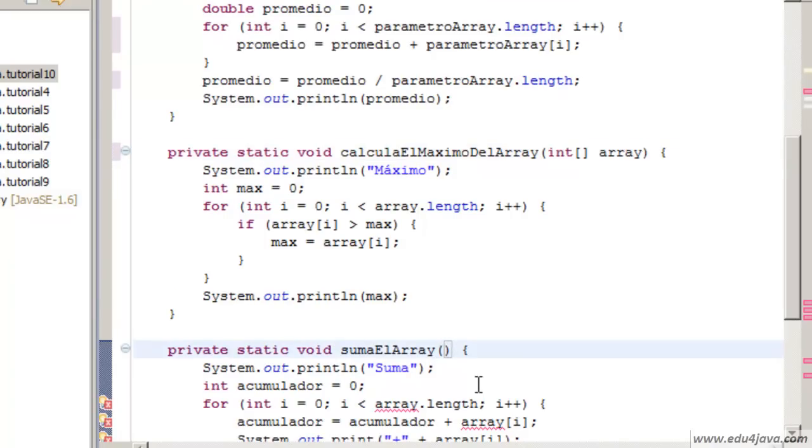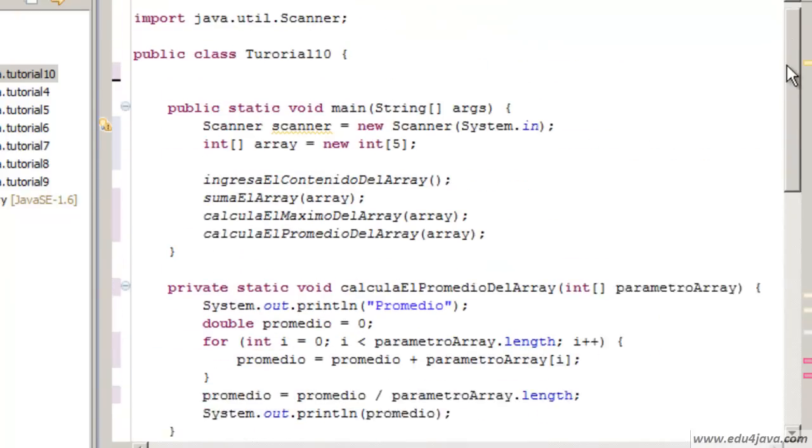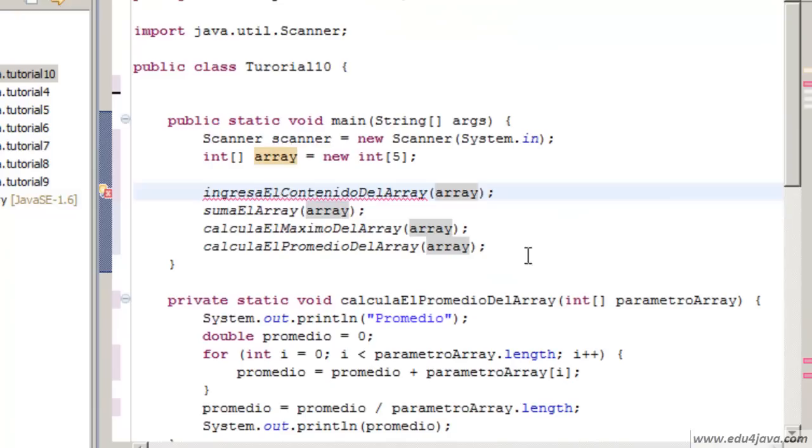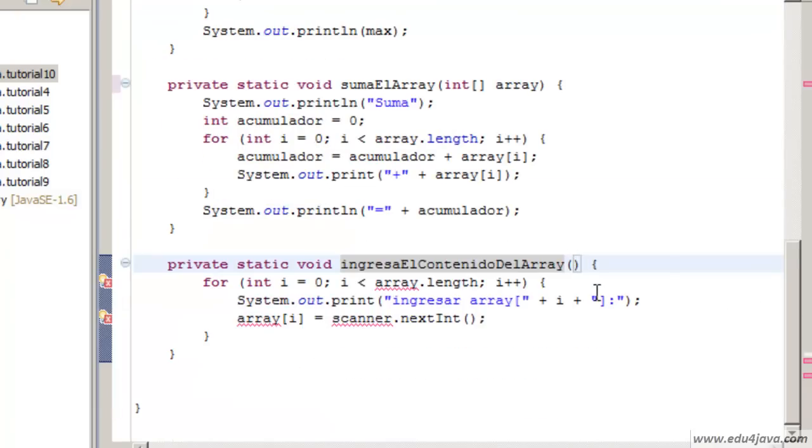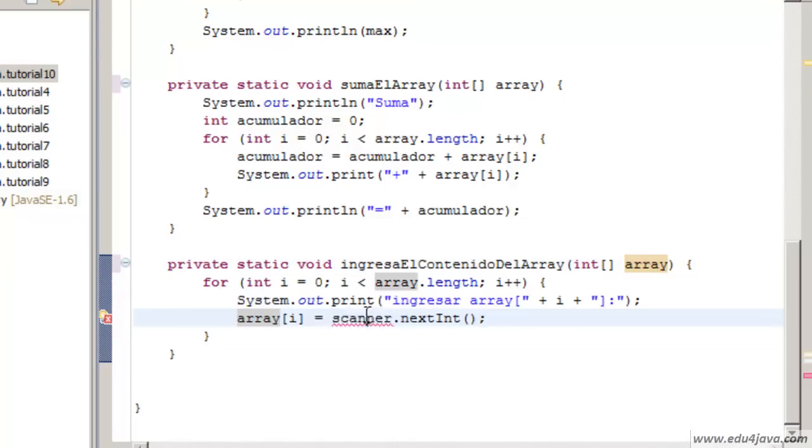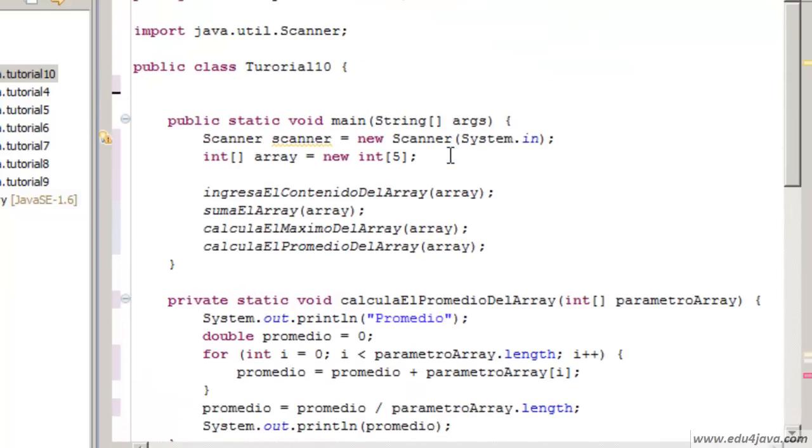And we have to write it here too. We don't have the error now and the last one would be this one, just the same. We also have to add it here. Here it uses array and scanner too, it doesn't find scanner.